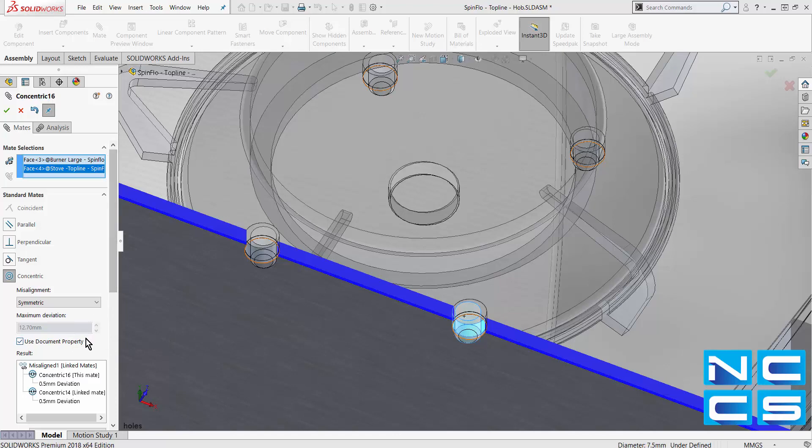SOLARWORKS will also accurately display the result, giving you instant feedback. The feature manager displays useful information about the misalignment. The deviation of each mate from concentricity is shown and you can set the maximum allowable deviation.